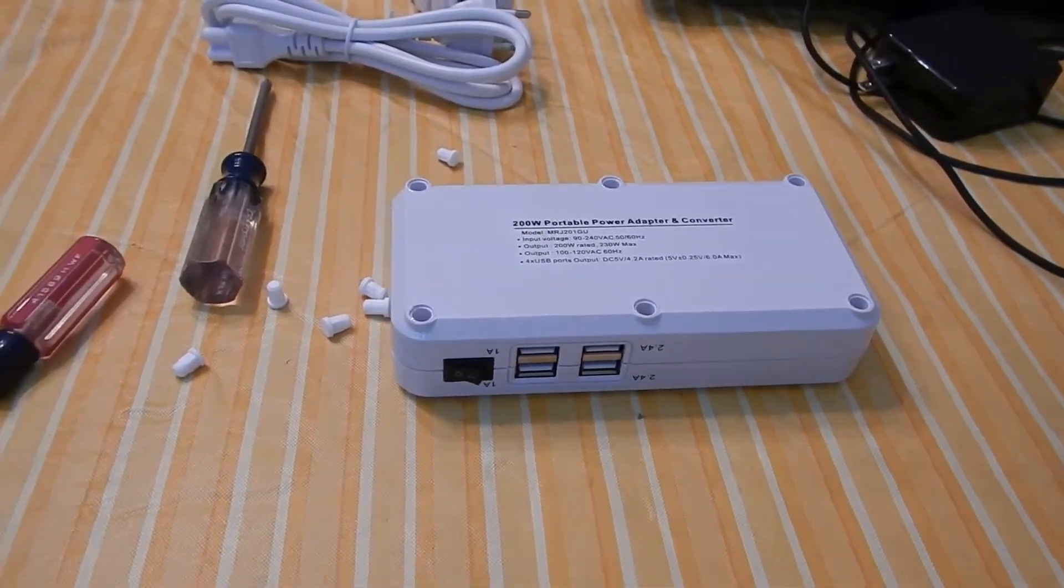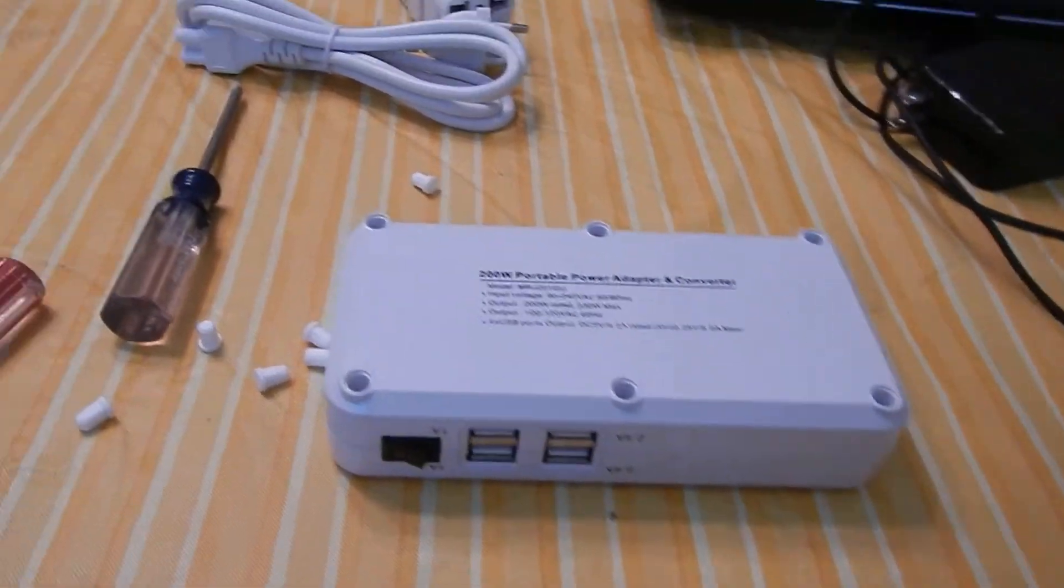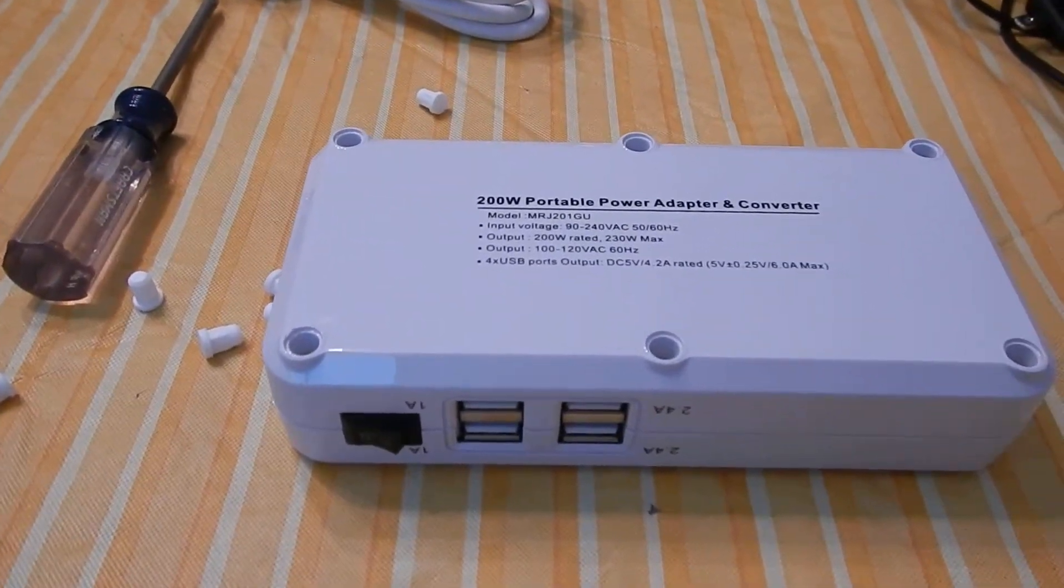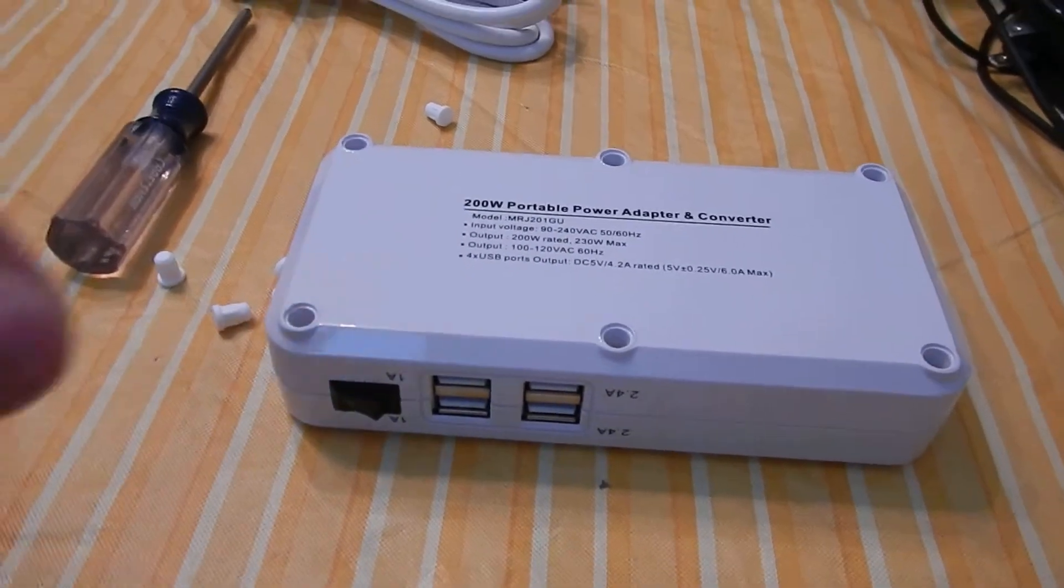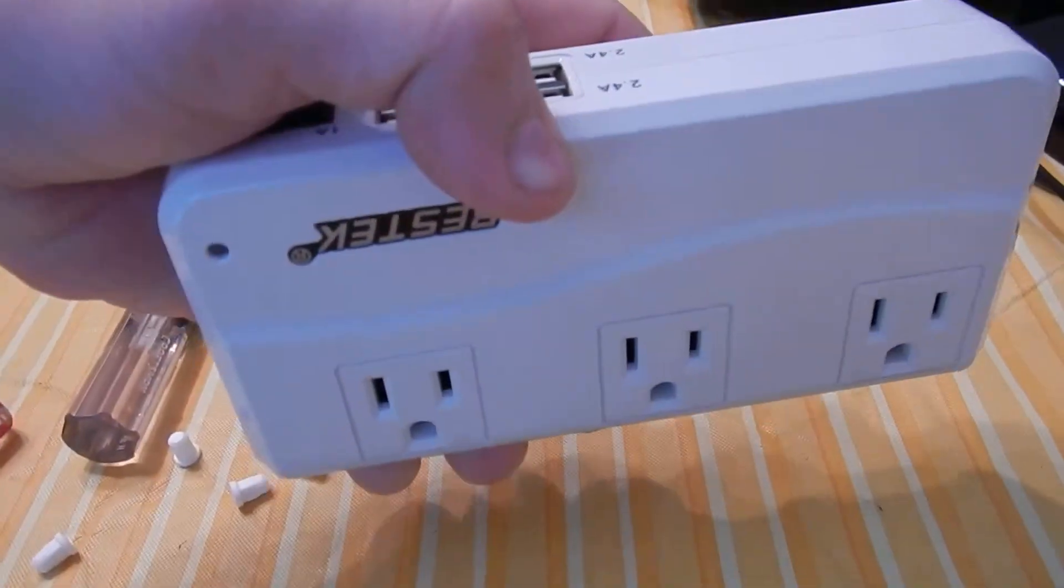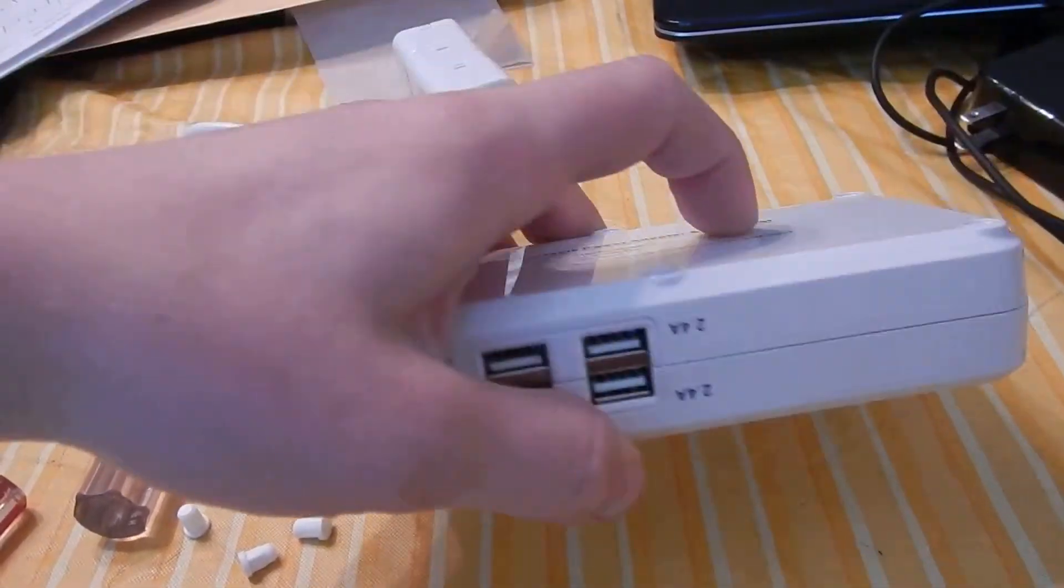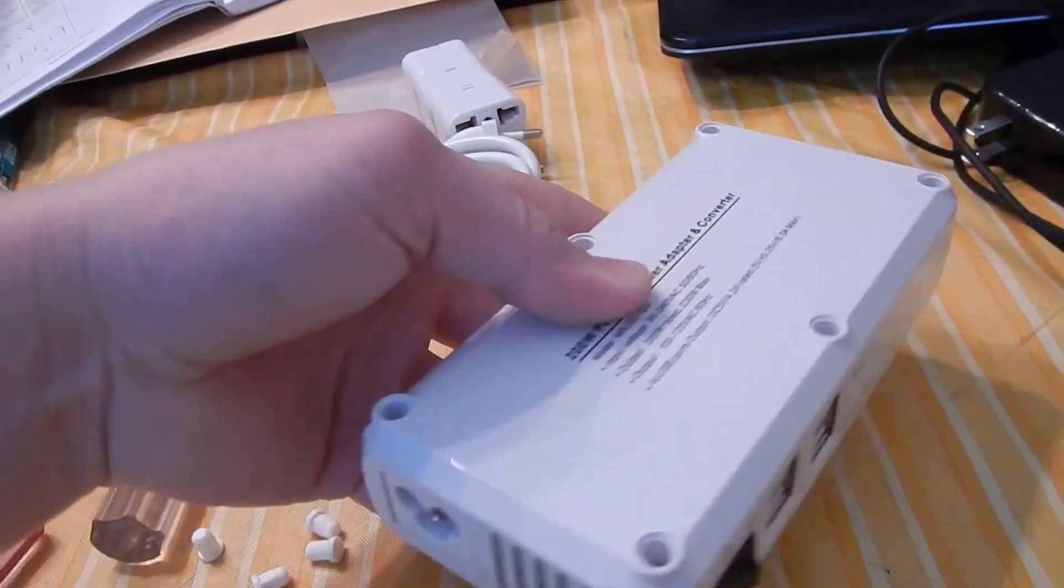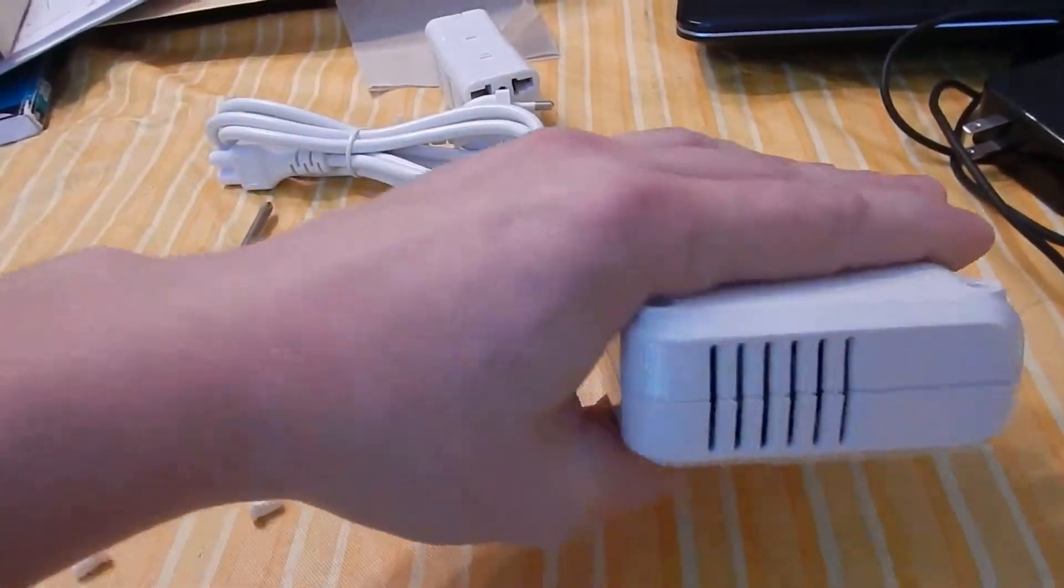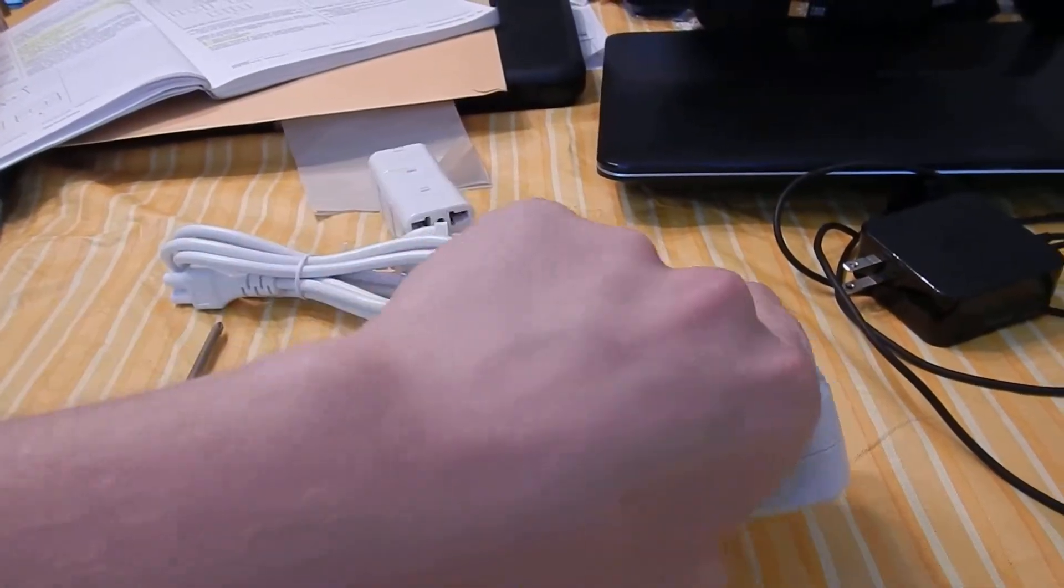And then just to put it back together it's reverse. But I just wanted to show you all what the inside of that looked like. I haven't actually used this overseas yet, but I've used it here in the US and it seems to have worked out just fine.